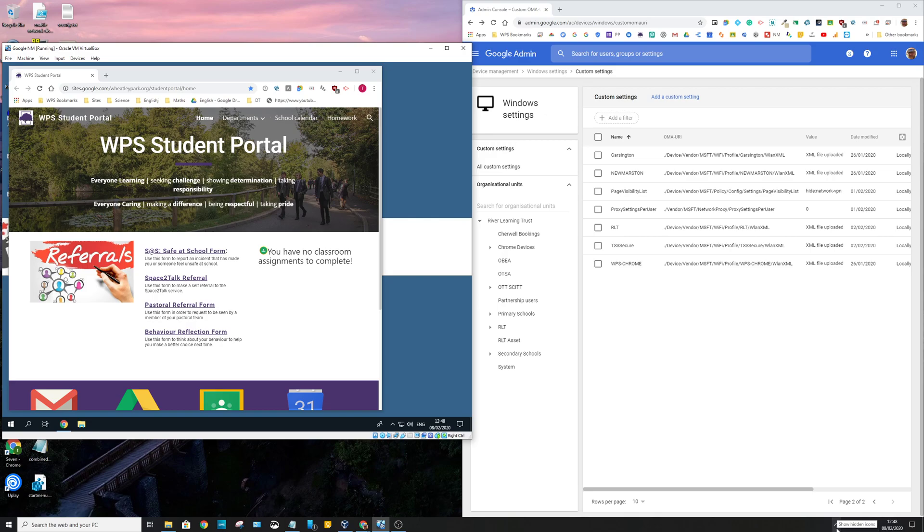They're equally applicable to Intune as well, those settings. Although Intune has a GUI for some, but not all of those settings.